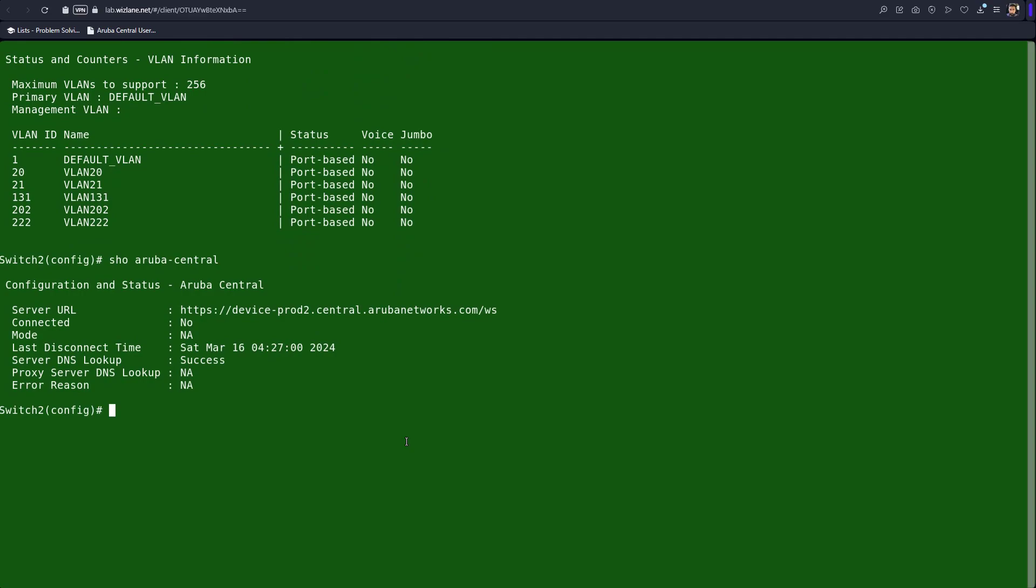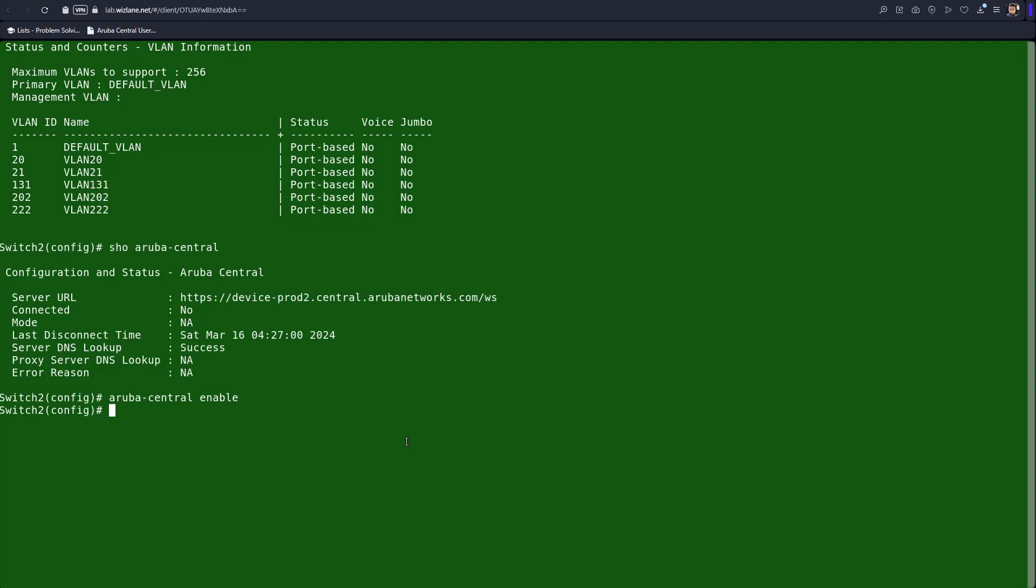Let's make sure the switch, this switch is managed by Central, definitely because we could see it in Aruba Central. It's not connected so we're gonna go Aruba. It has changed the name - switch two.